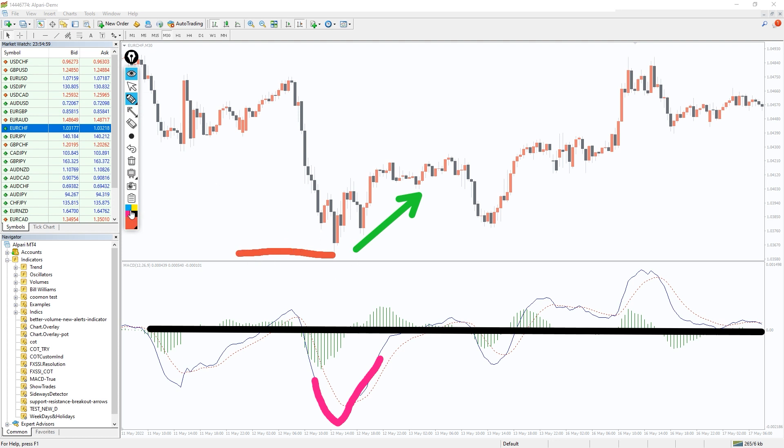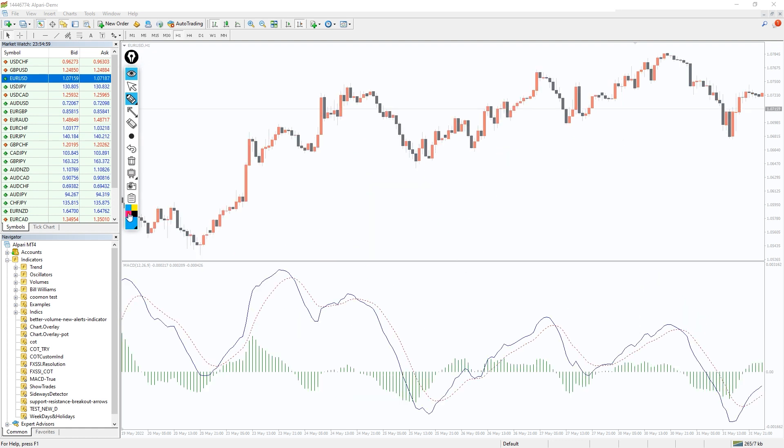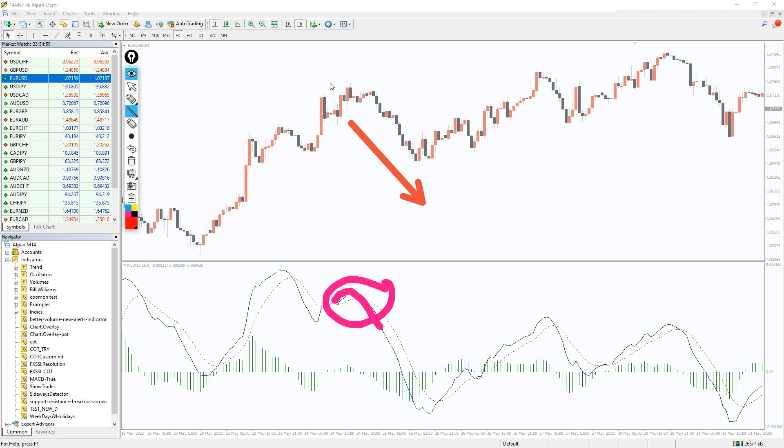For a sell setup, MACD should cross above the zero line and the signal line. Go short when the MACD crosses below its signal line. Place a stop loss near the swing high and take profit around the next support area.